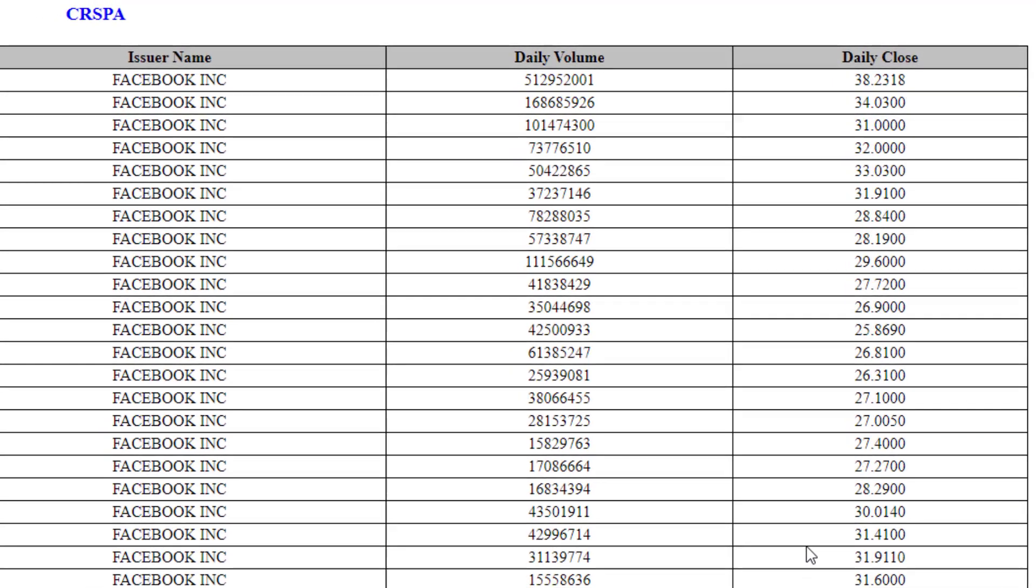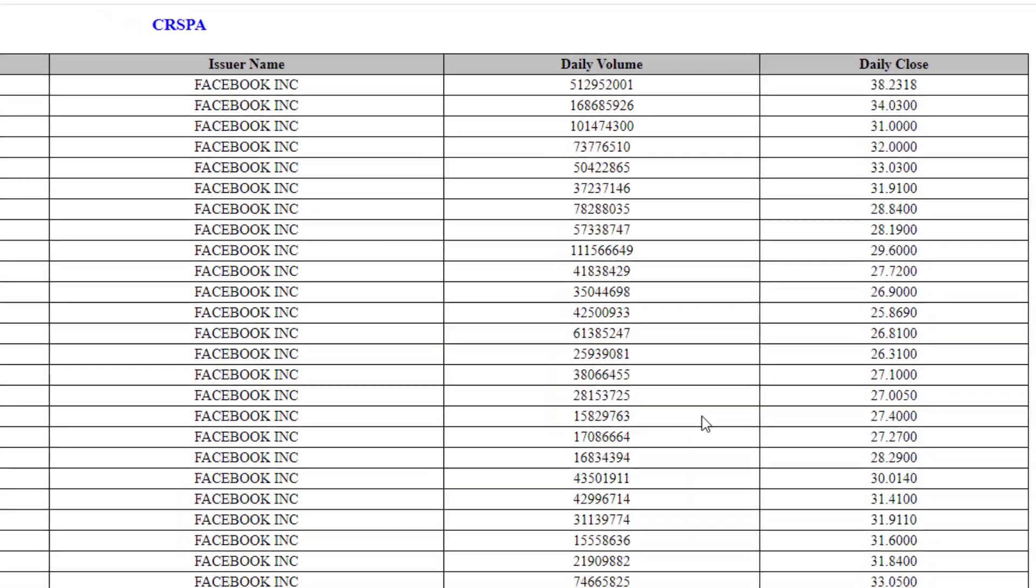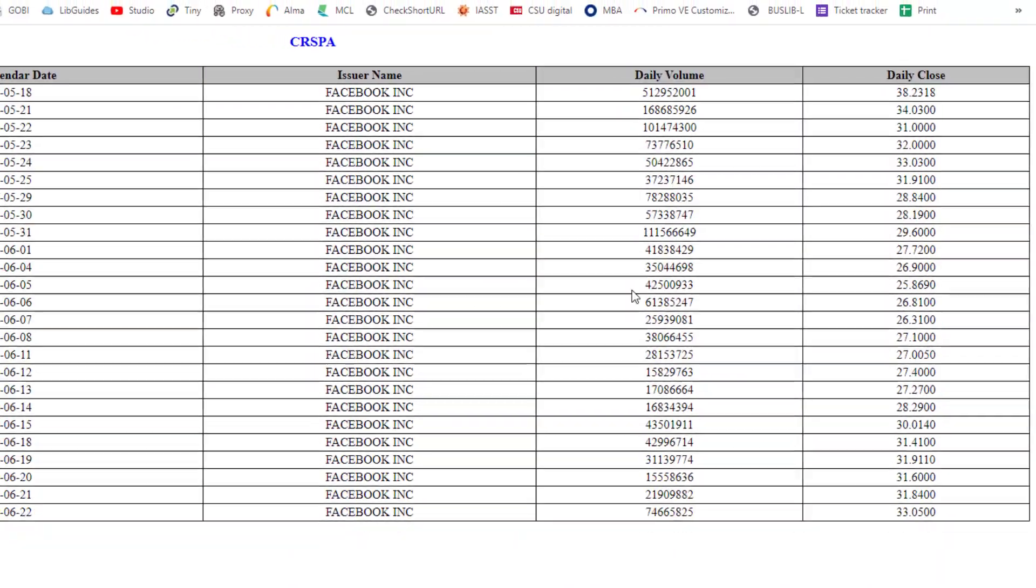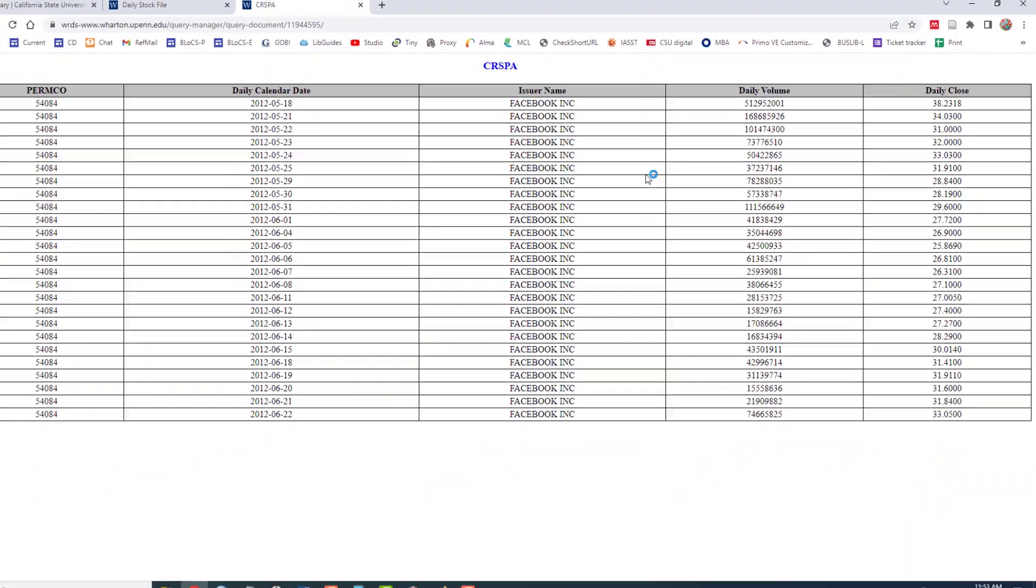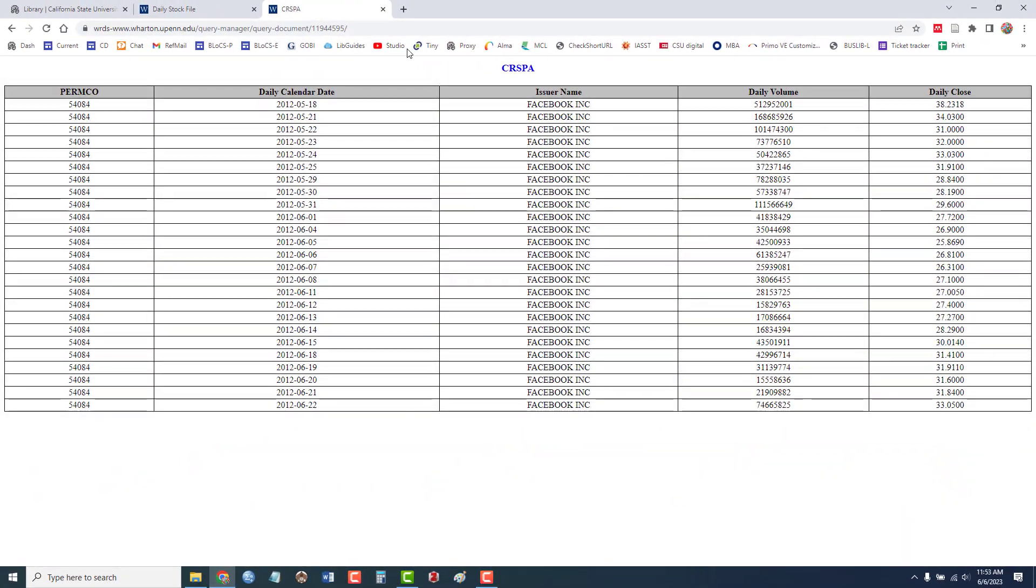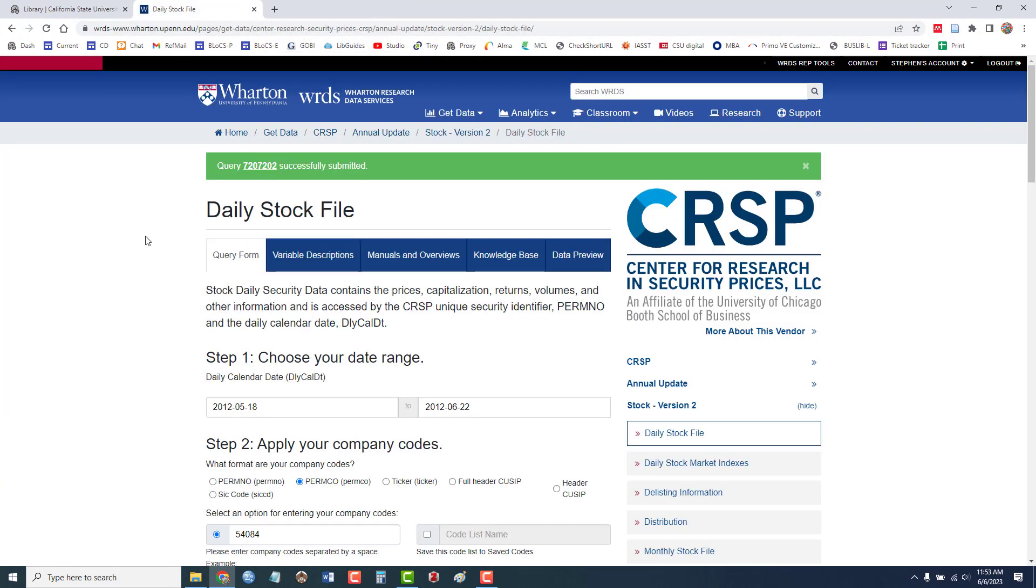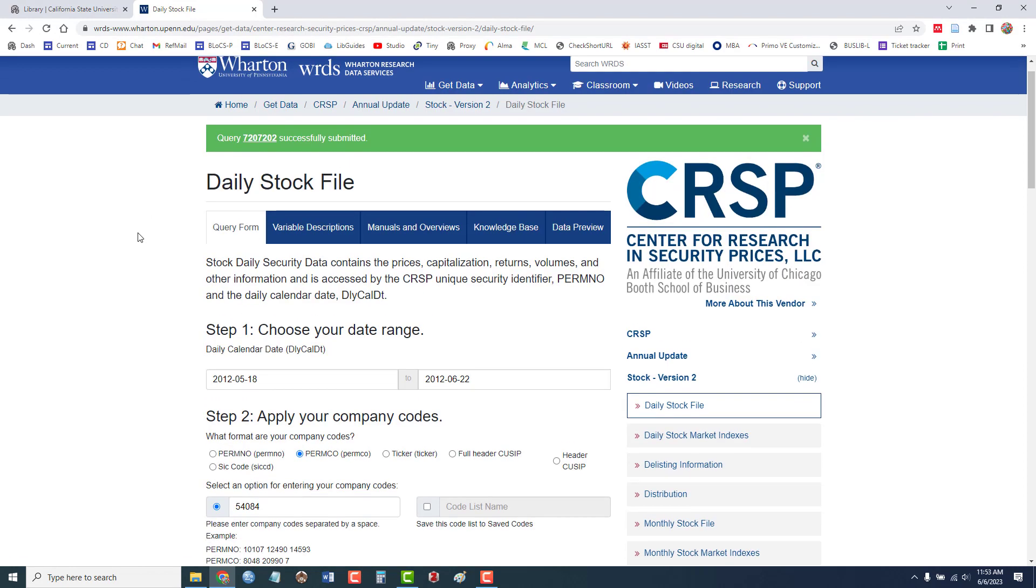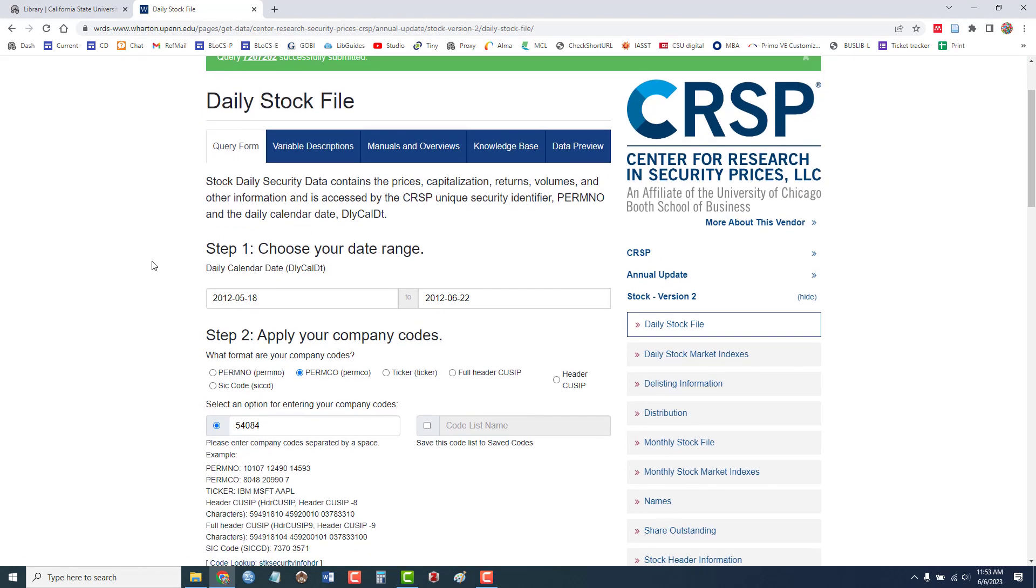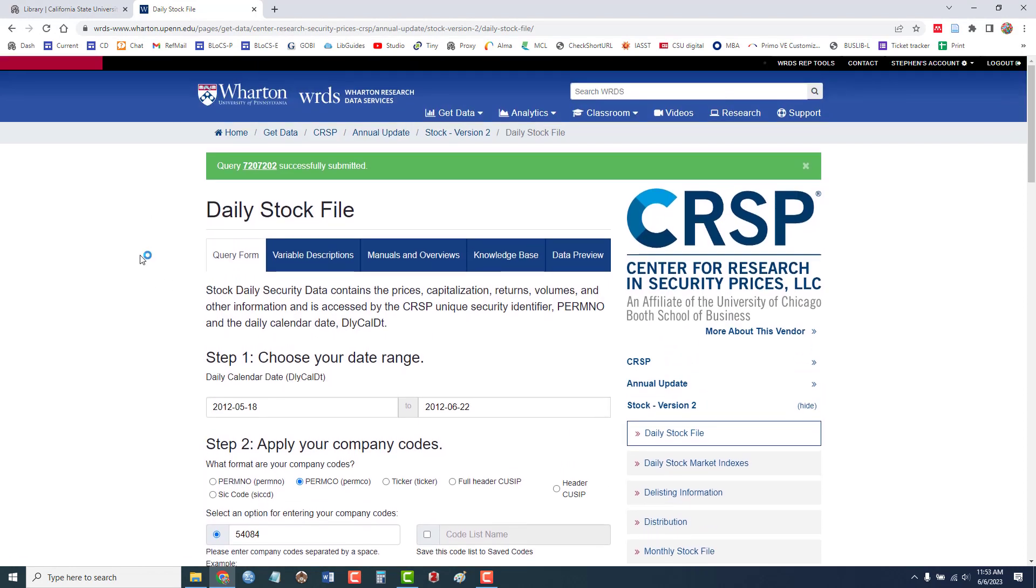So that's a brief introduction to using CRSP. If you would like to revise your search, I can just close this tab. And it brings me right back to my original search form where I can make changes as needed.